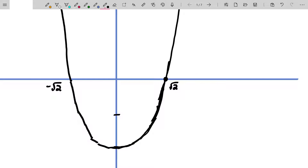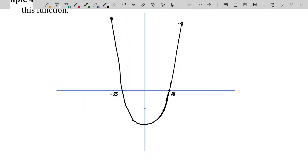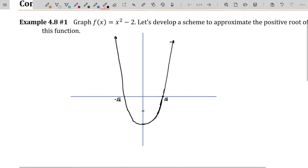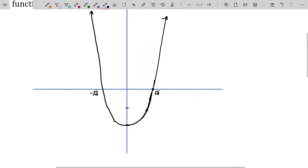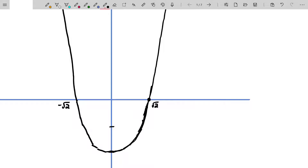As long as your function is continuous and technically differentiable as well — continuity and differentiability are both required for Newton's method, because it requires a derivative and a continuous function. You'll see why as we go ahead and take a stab in the dark as to what the solution to this equation might be.